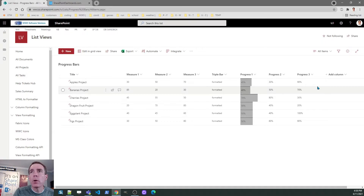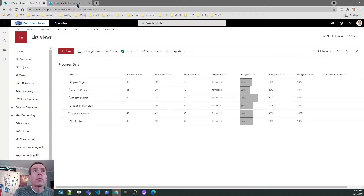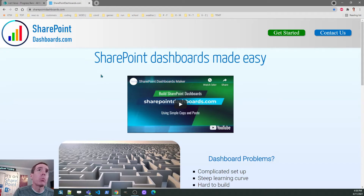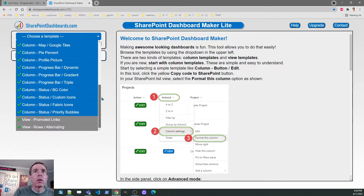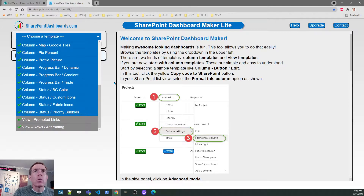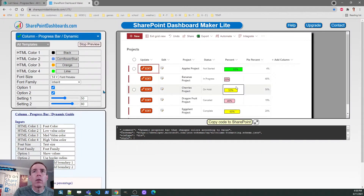Now we're going to take a look at some more progress bar options. I'm going to hop over to this tool we have at SharePointDashboards.com. If you go to this site and click the green button at the top, this is going to be the source of our other progress bars. If you go to the main list dropdown you'll see them all grouped together — we've got three options: Progress Bar Dynamic, Progress Bar Gradient, and Progress Bar Triple. We're going to look at all three.